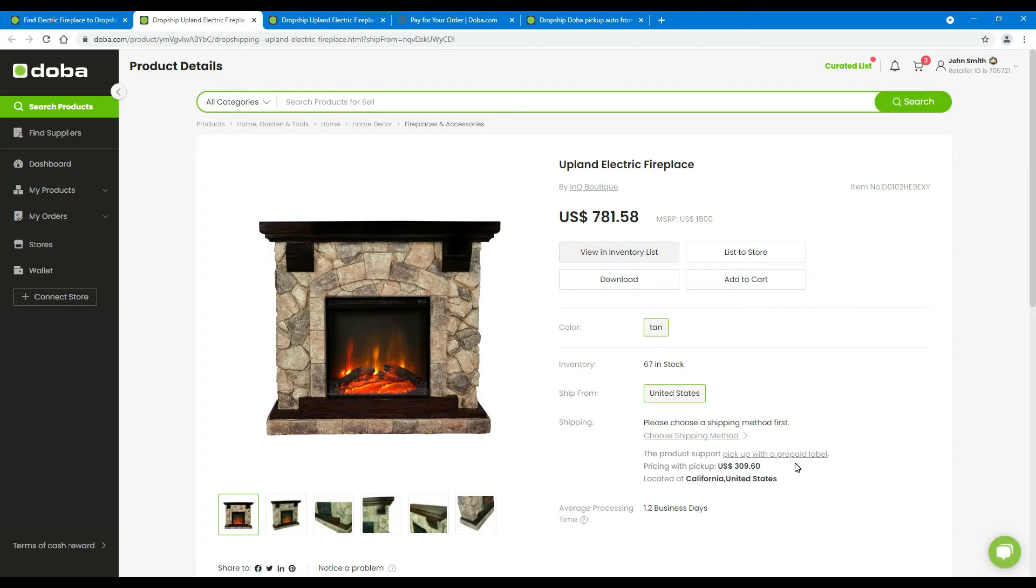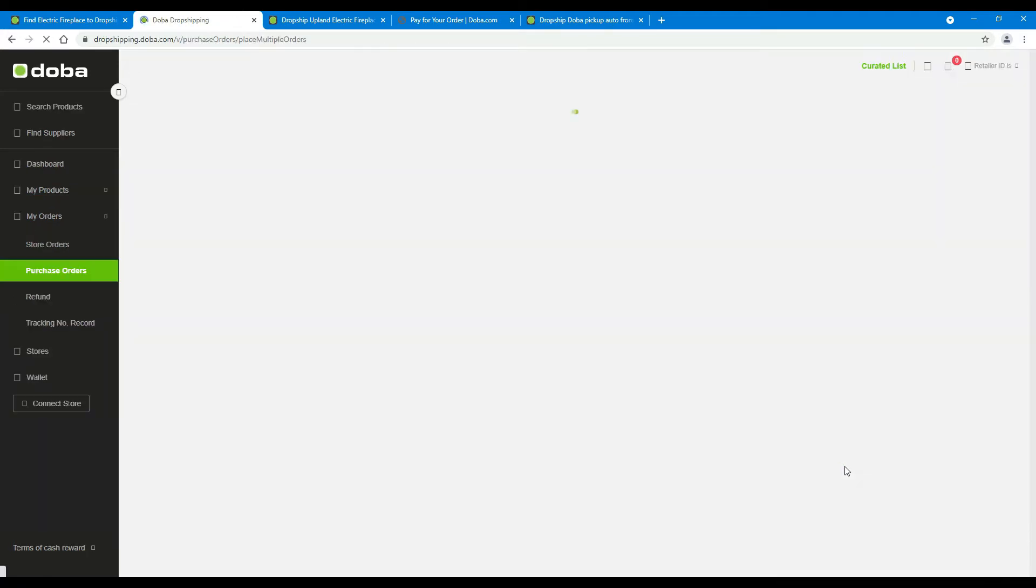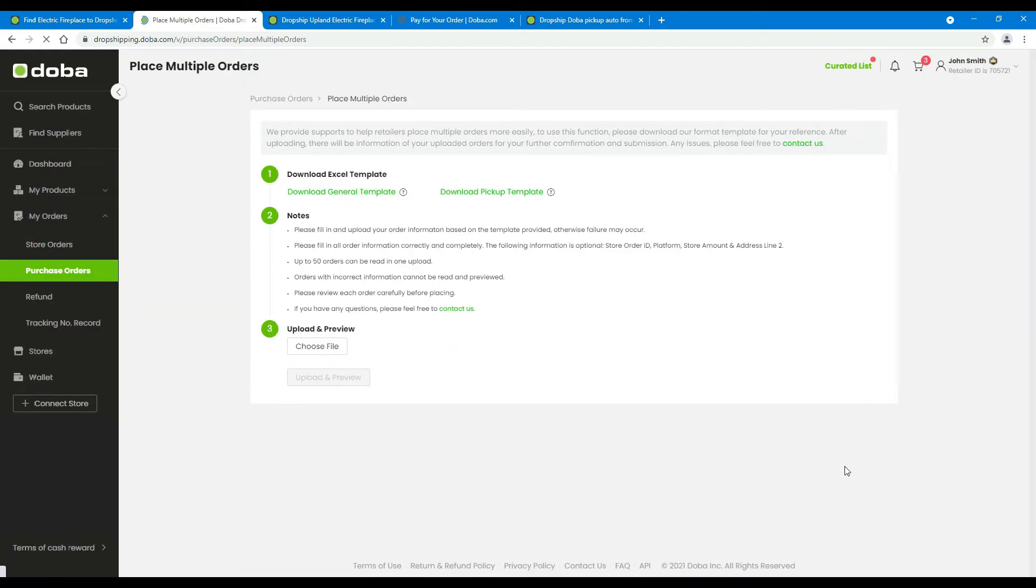Next, let's talk about how to place pickup orders. On a product details page, click pickup with a prepaid label. Then you will enter the template downloading page.